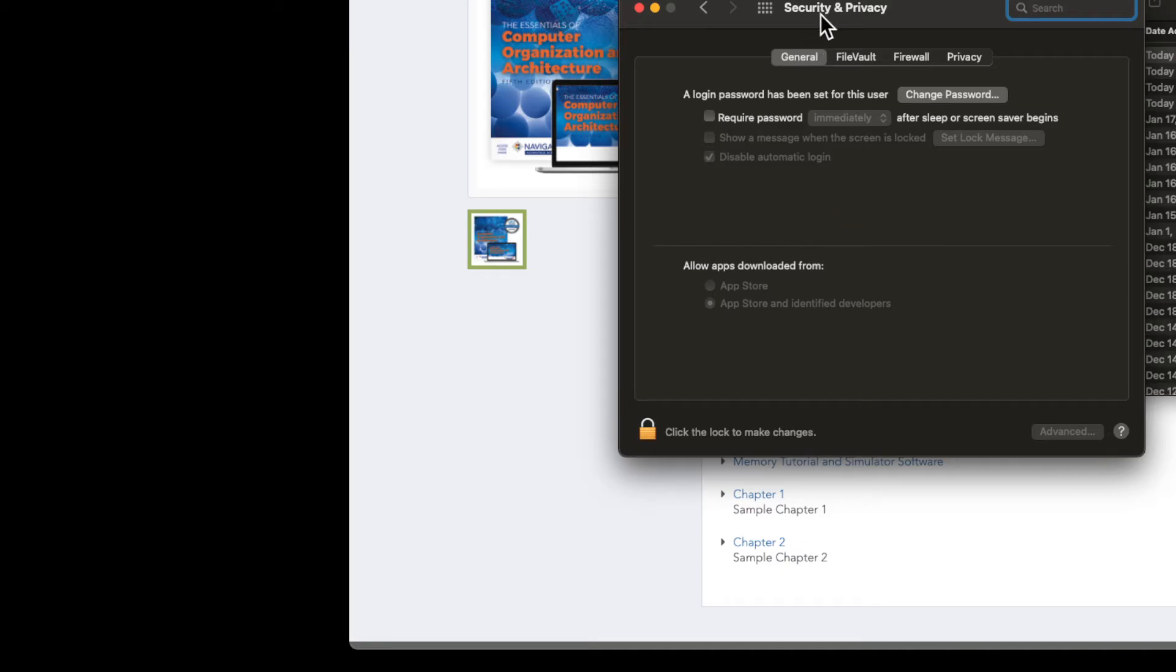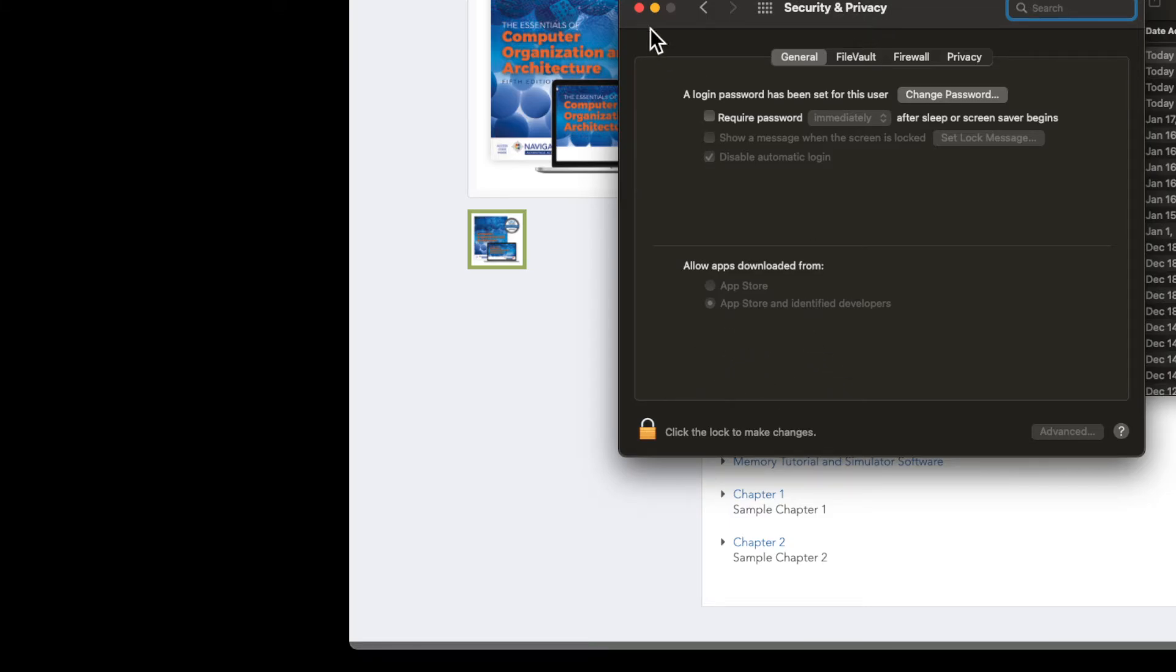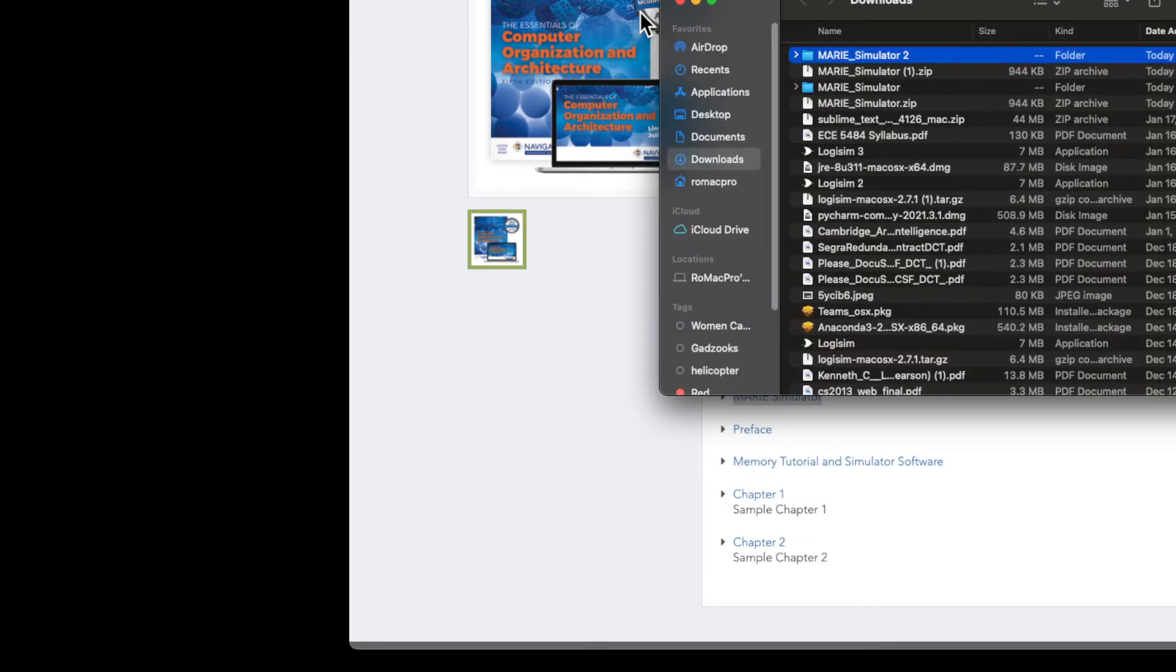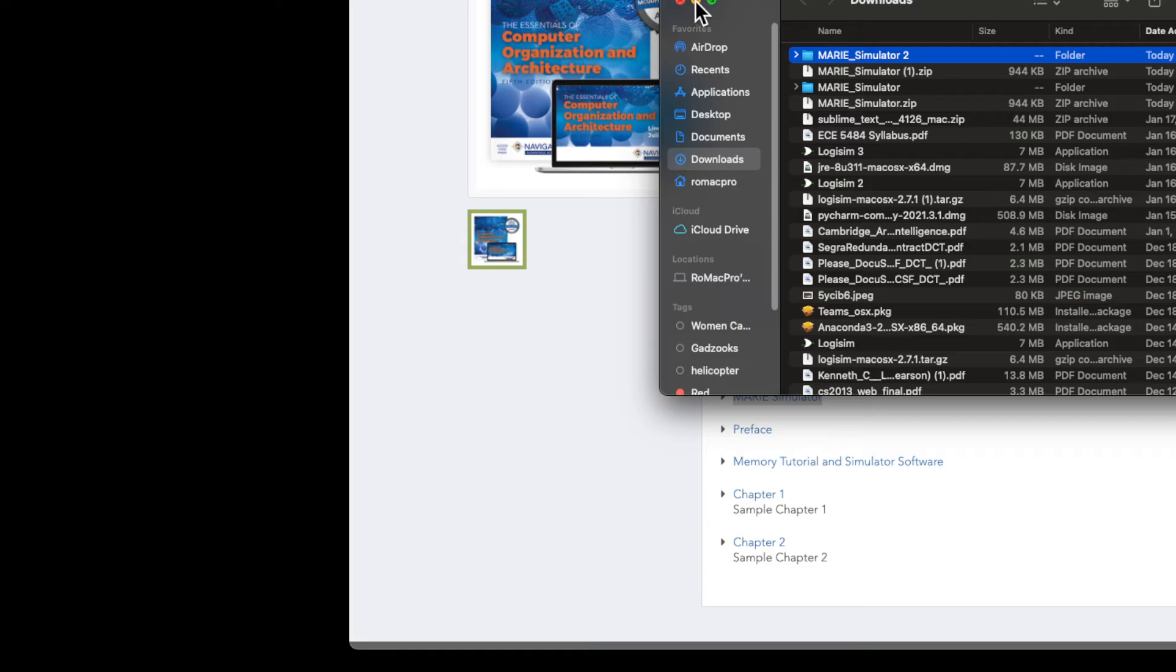But as a Mac user, if you download apps or programs on a regular basis that are not from their App Store, you might want to get used to coming in here and allowing that app to be downloaded and opened. Alright, so now you have downloaded the app, and you can actually take it and move it to the folder that you want to use it in. That's what I do.